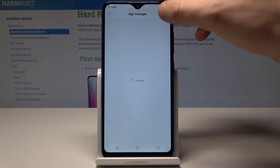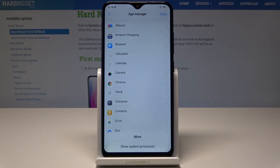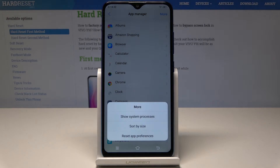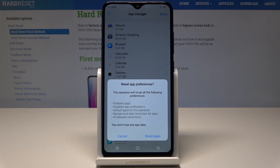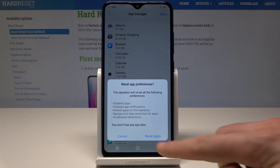Let's choose here more and select reset app preferences. This operation will reset all preferences for disabled apps, disabled app notifications, default apps for actions, background data restriction for apps, and all allowed restrictions. But what's really important — you will not lose any app data.